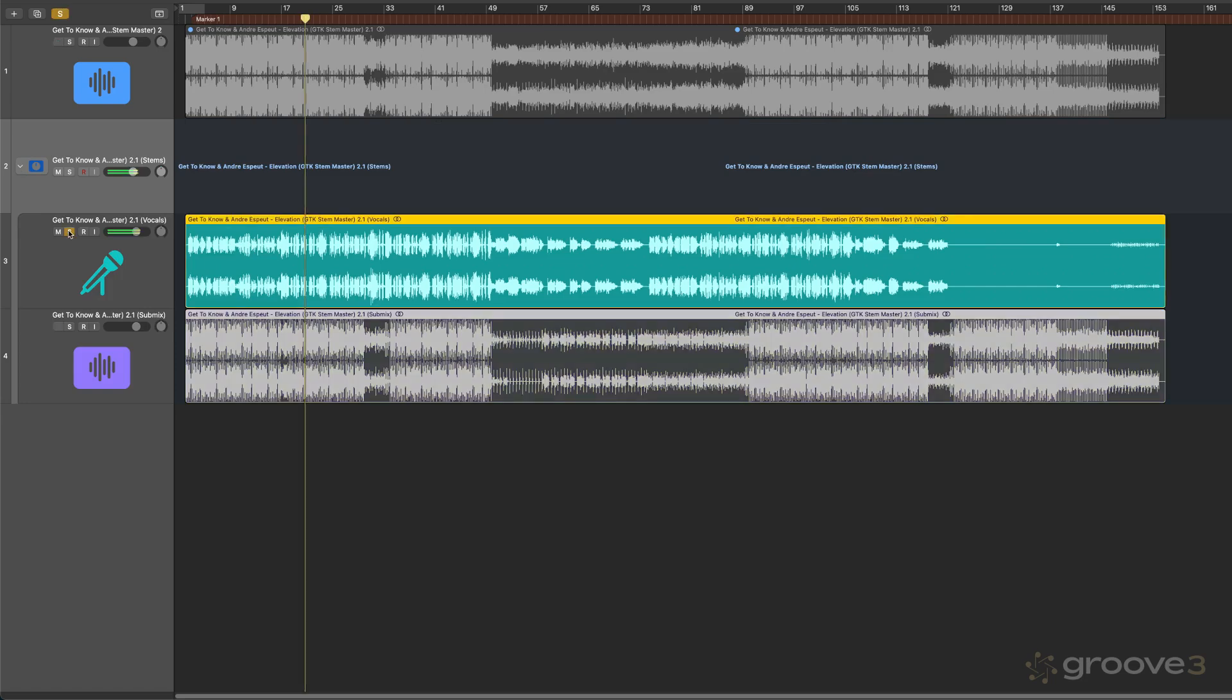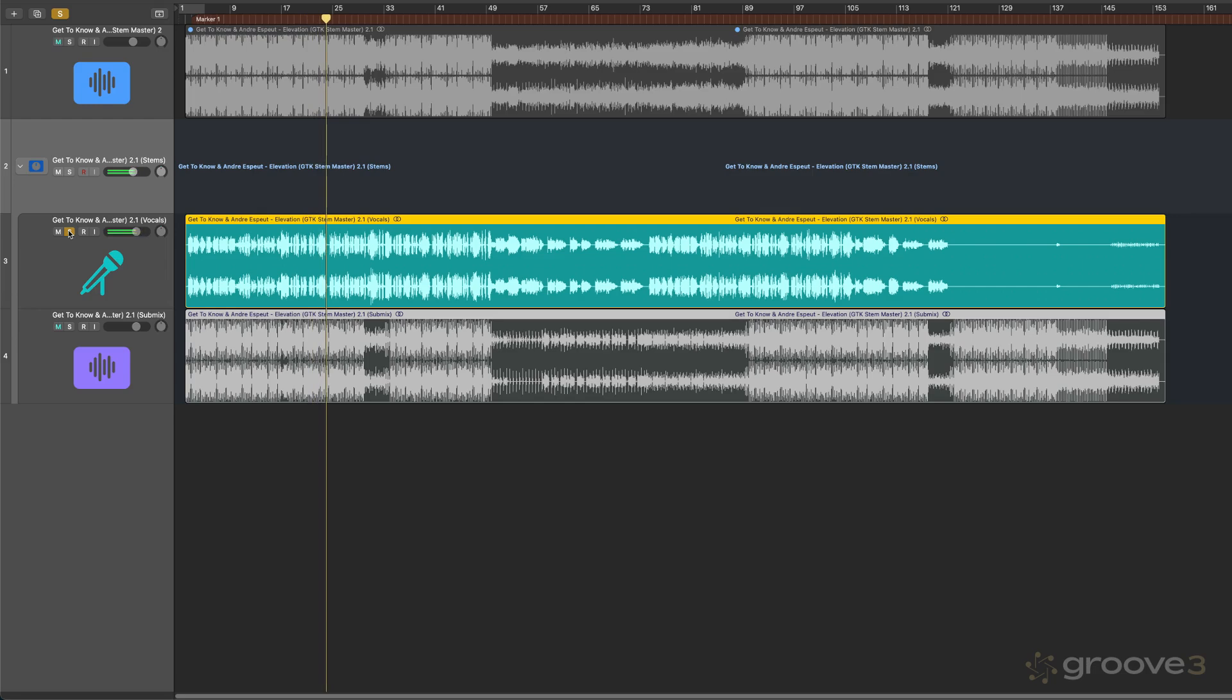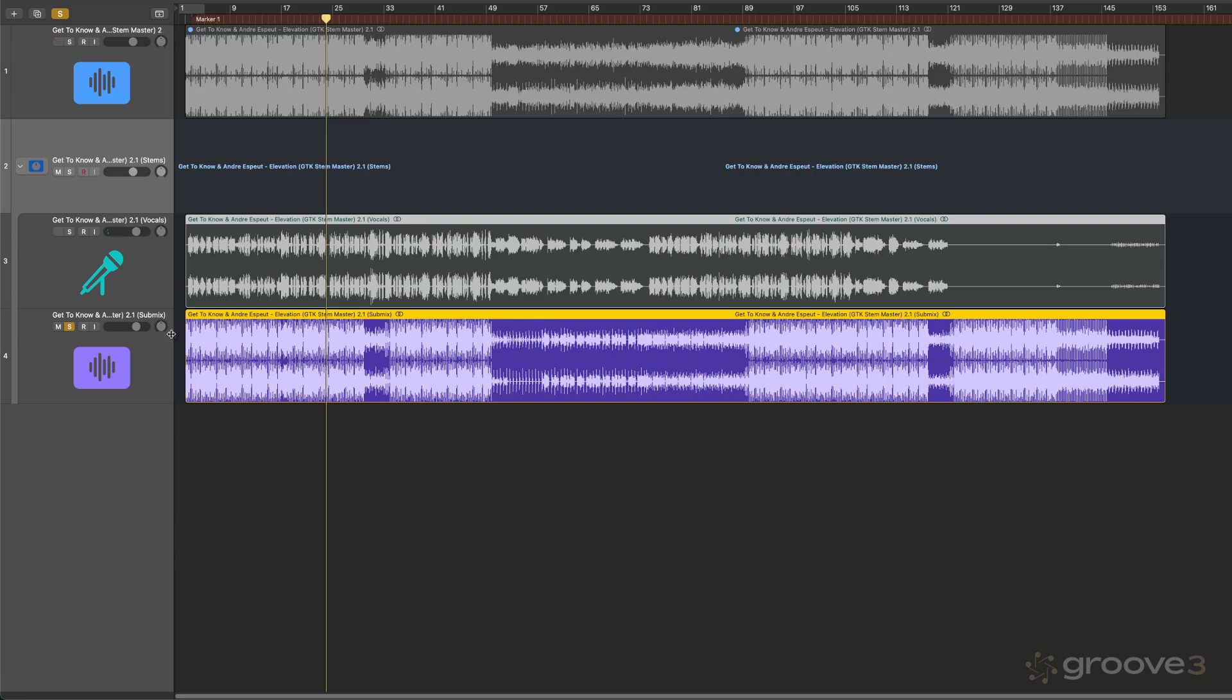And it's muted the original. And now we have these stems. So here are the vocals. Very clean, all the effects.